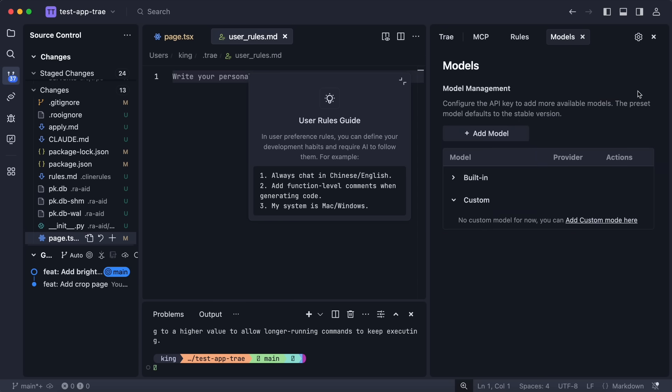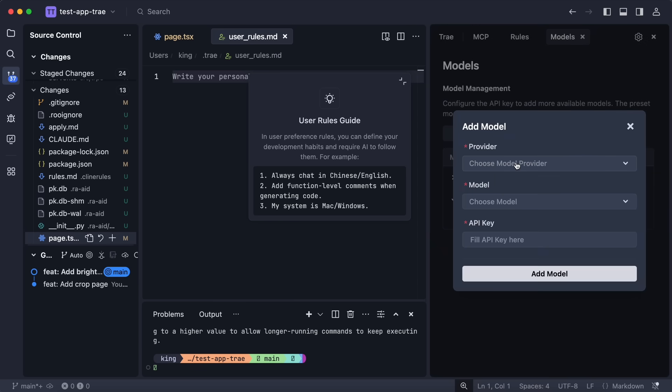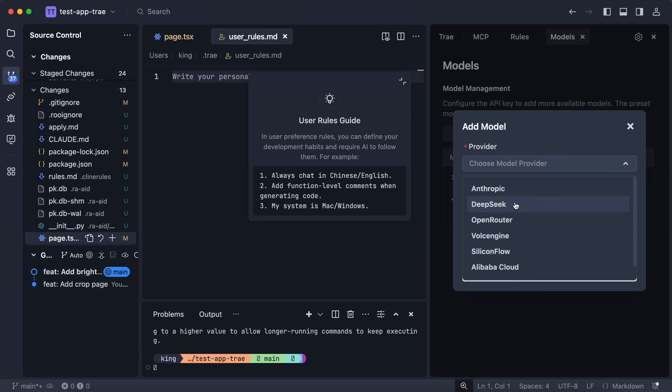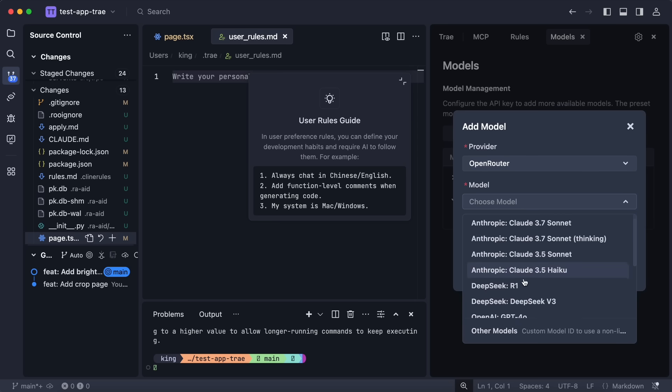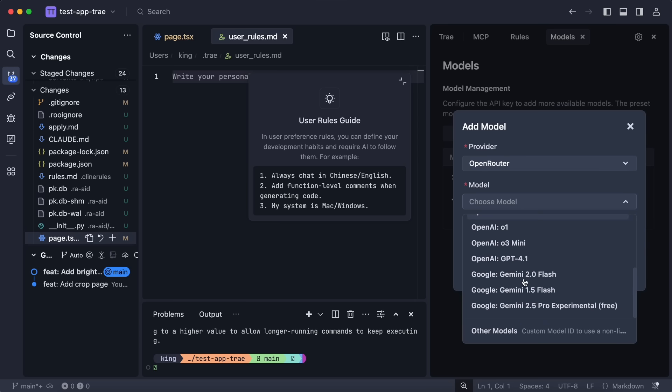I do use rule files and Trae used to lack in this section, but it has surely caught up pretty fast.